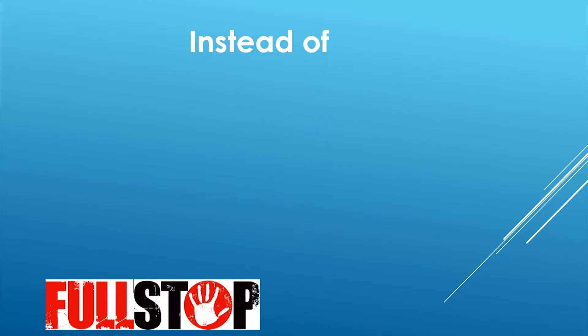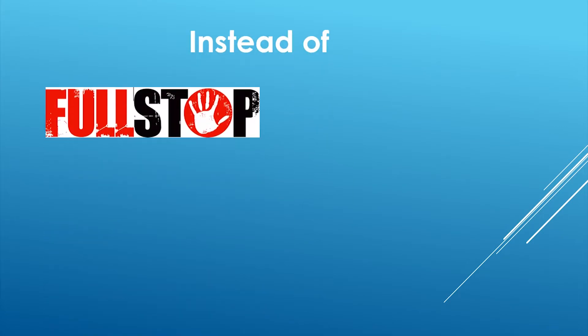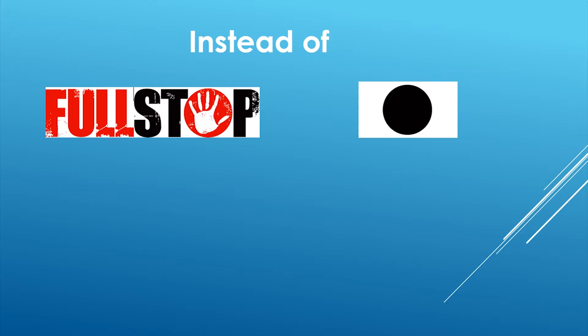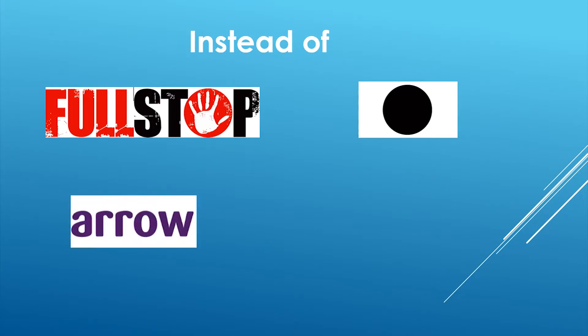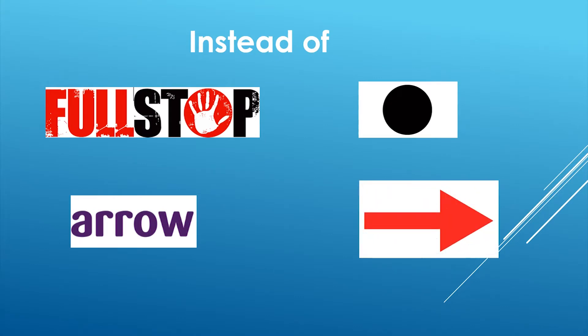Instead of writing the word full stop, I can simply use a dot for representation. Instead of writing the word arrow, I can simply use the shape of arrow to represent the flow of information from one point to another.